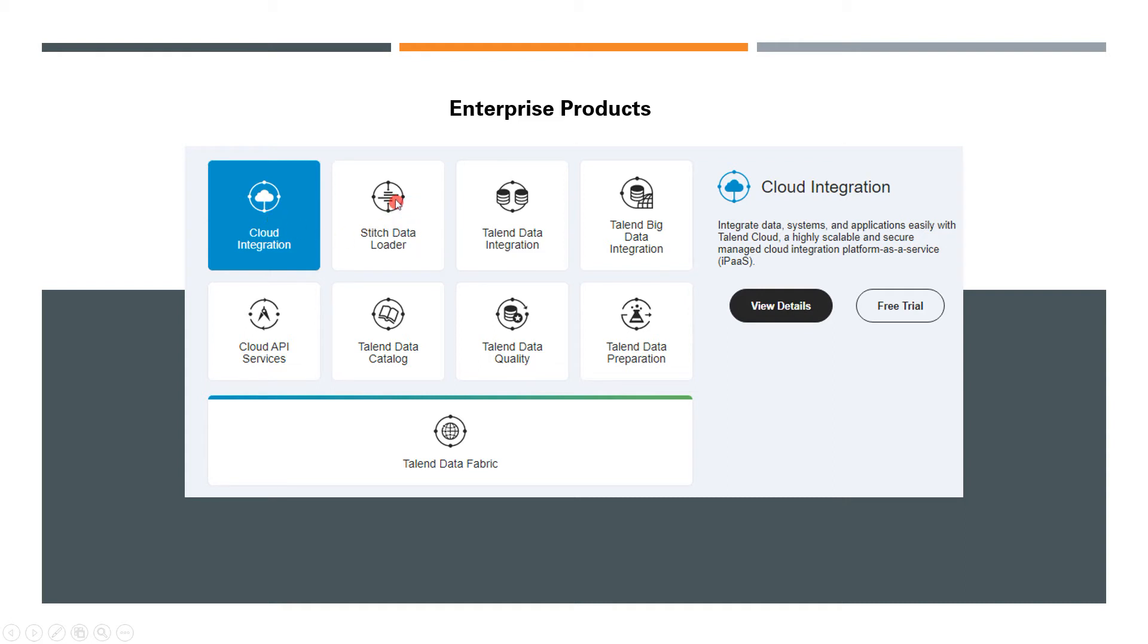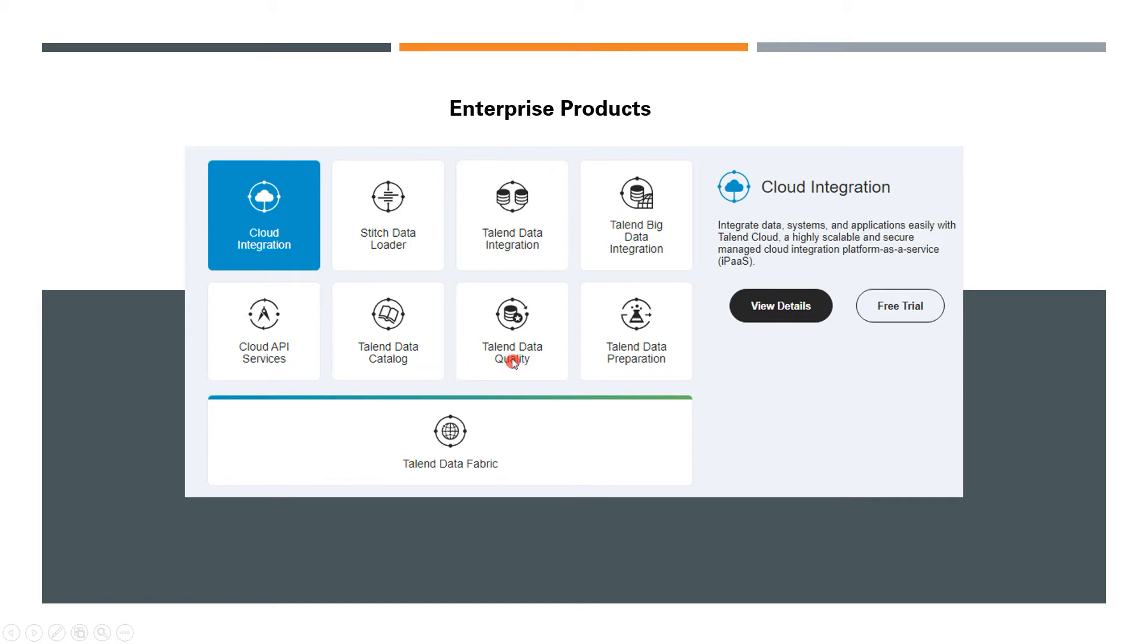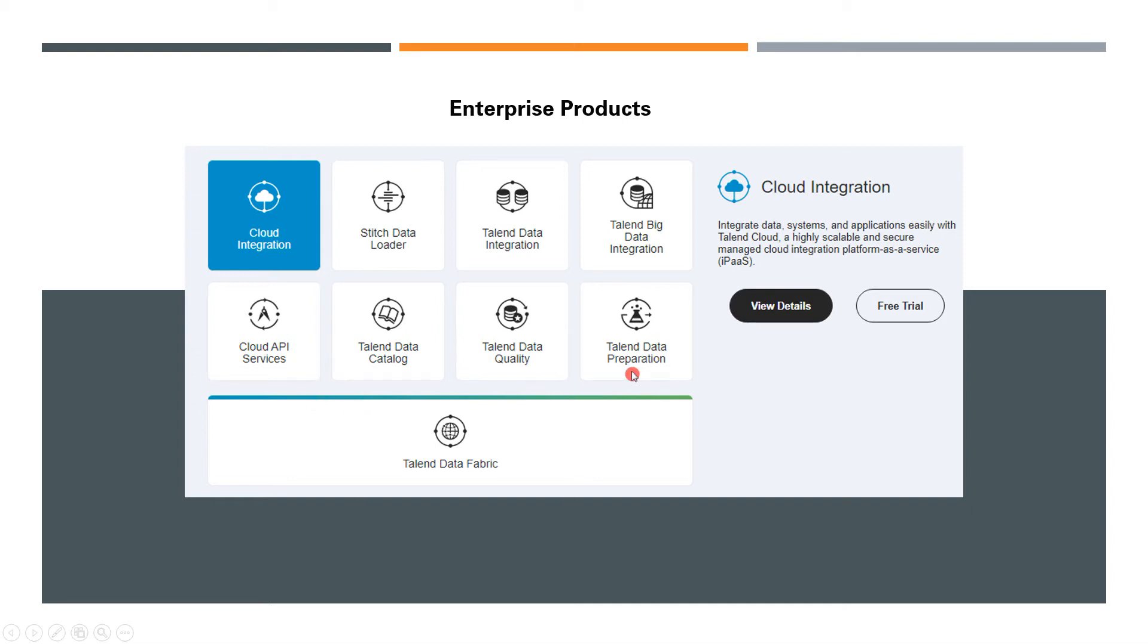Stitch Data Loader—Stitch is basically another ETL tool recently acquired by Talend, so they have this product added as well. You have the traditional Data Integration product, Talend for Big Data, Cloud API Services, Talend Data Catalog, Talend Data Quality, and Data Preparation. These are the individual products, and there's one called Talend Data Fabric, which comprises all these tools in just one bundle. The licensing cost makes it easier if you're making use of all these different products.